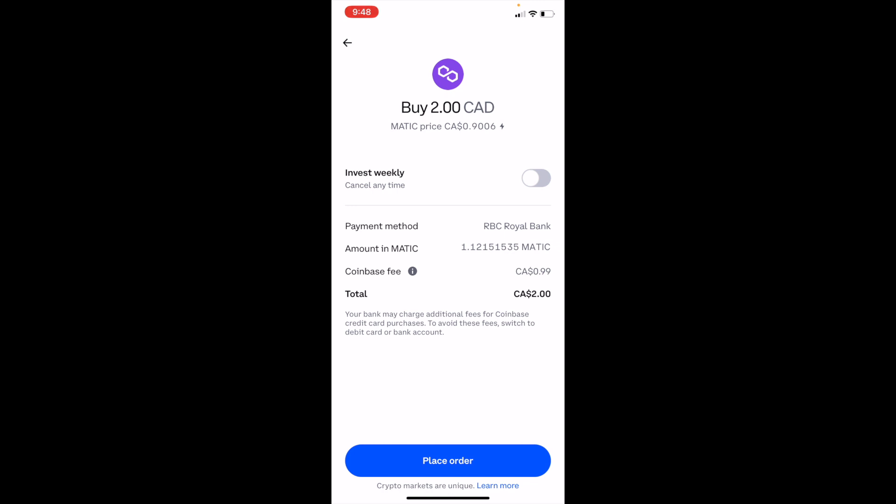That is how you can buy Polygon, ticker symbol MATIC, on Coinbase. I hope this video helps.